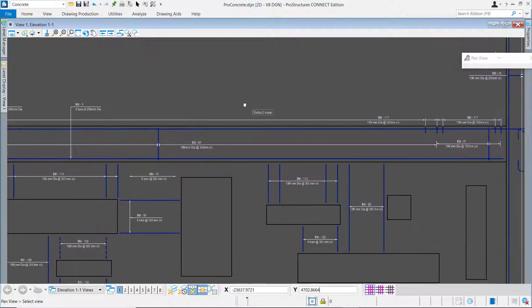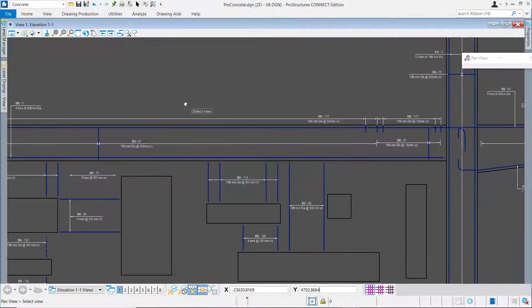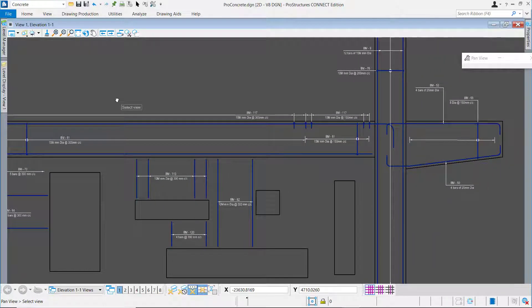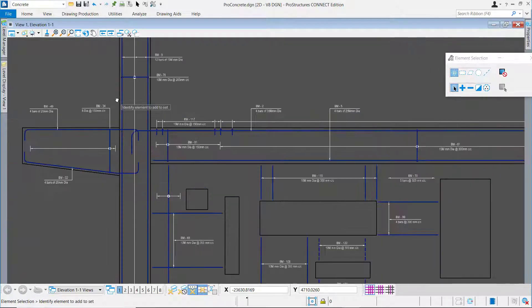So this is how one can detail the 2D drawings by adding annotations and labels in Pro Concrete Connect Edition.